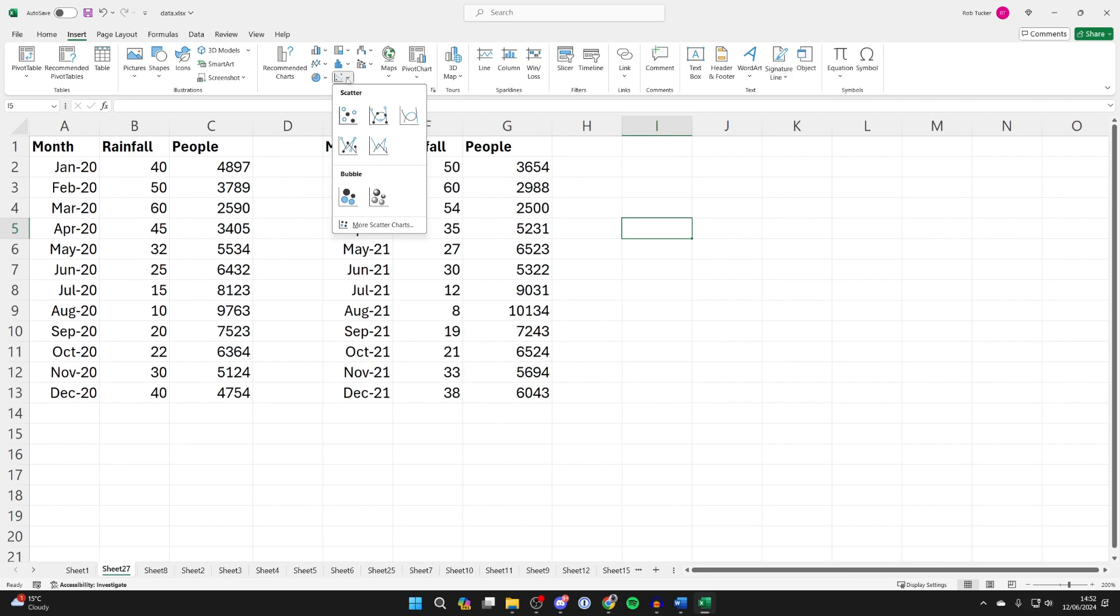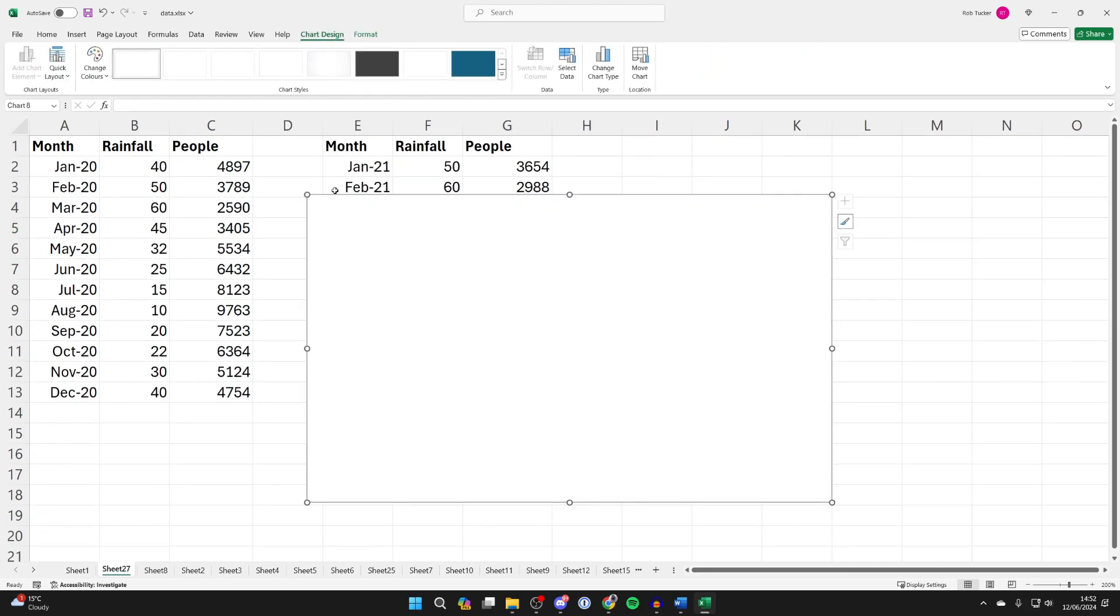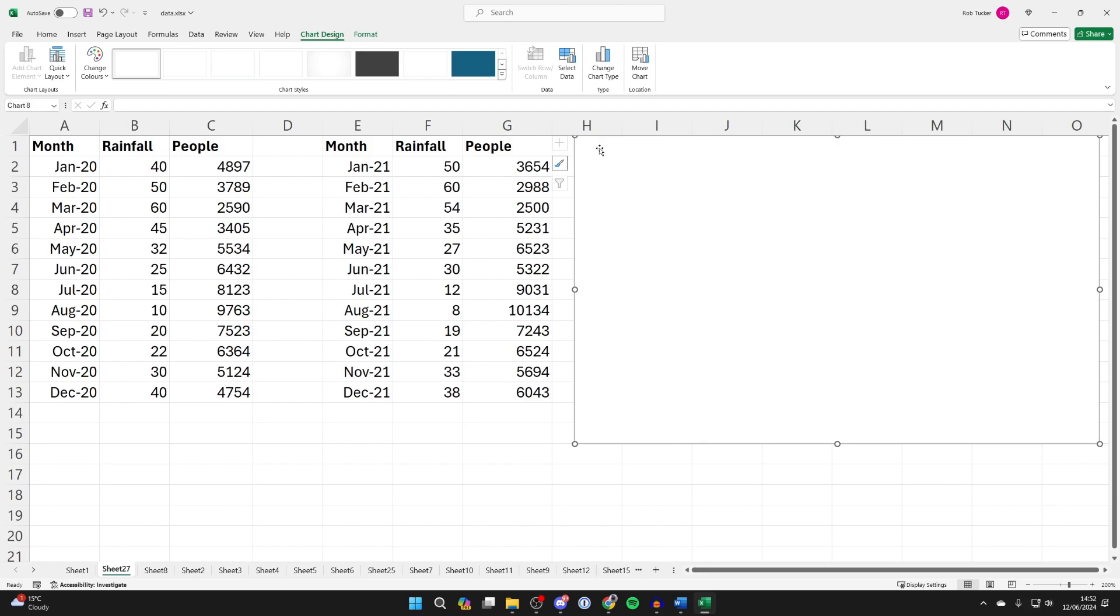Come into Charts and choose the type of chart you want to use. I'm going to be using a scatter, so I'll select that there. Here's a blank one.